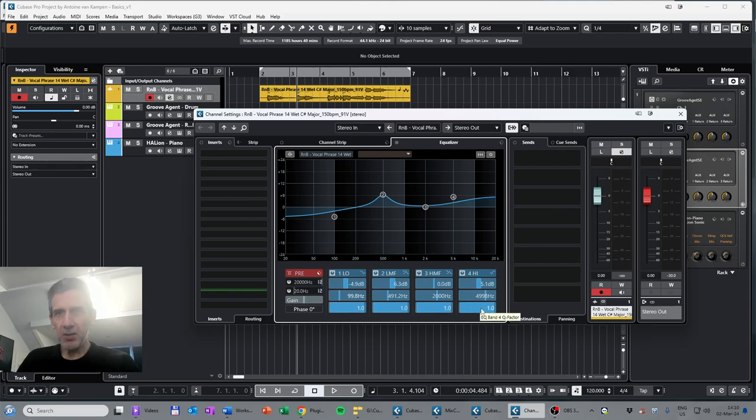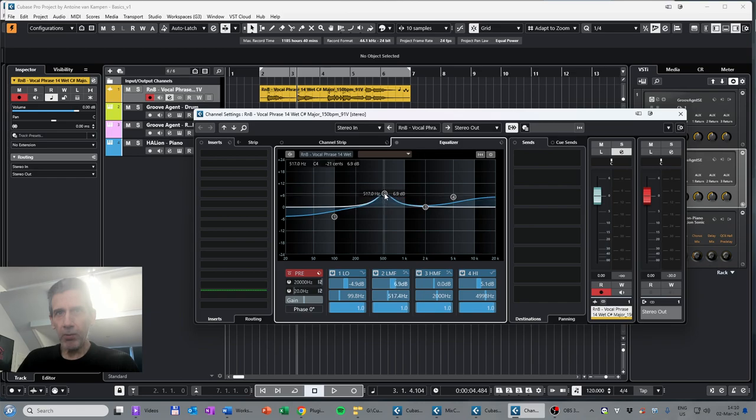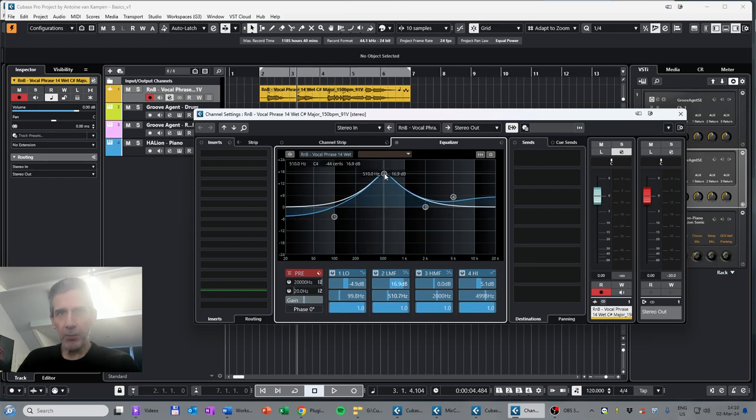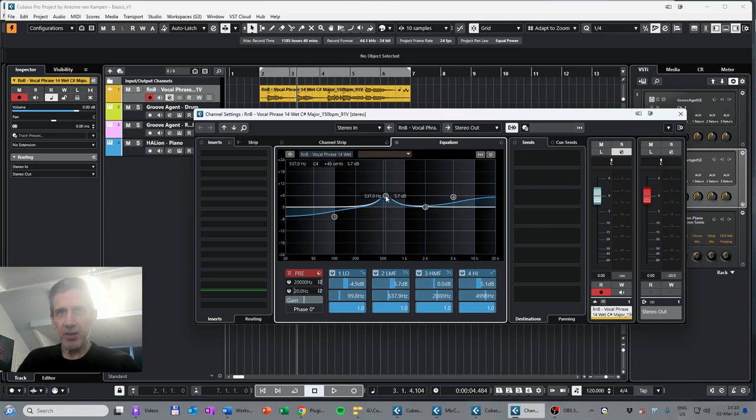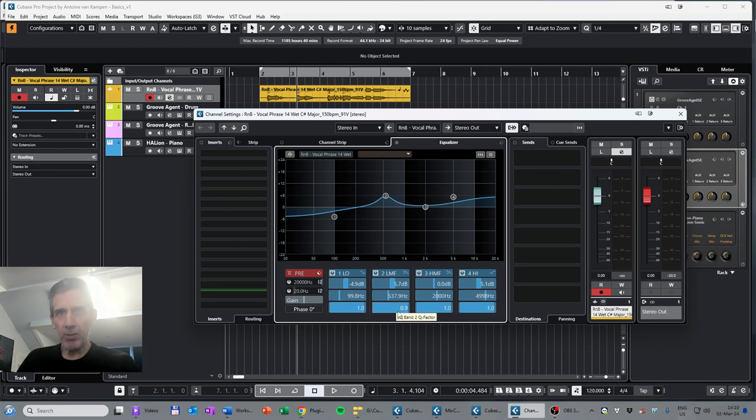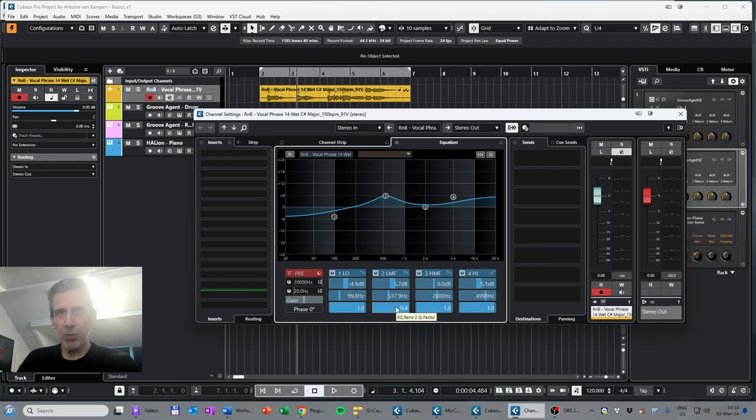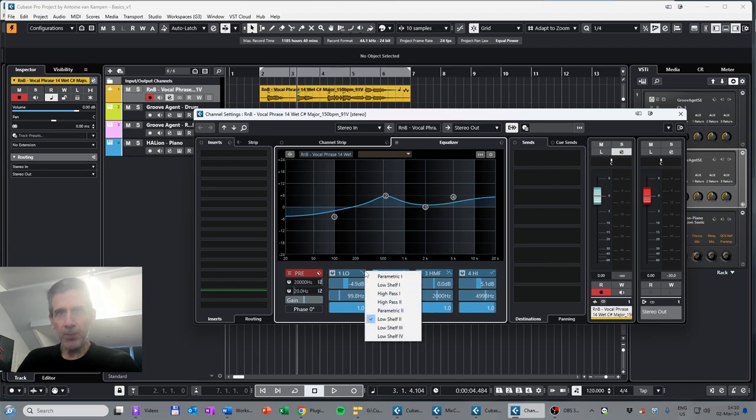For example, here we have the second band, this one, and we can make it smaller or broader just by the mouse or typing in the value. What you also see is that there are different shapes for all these different bands.